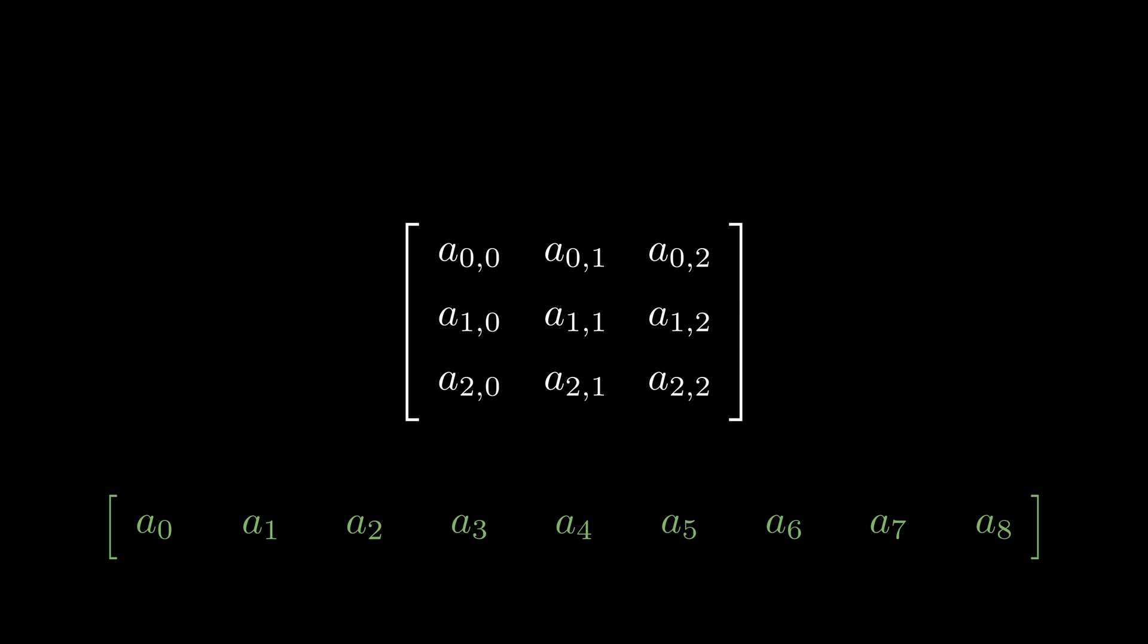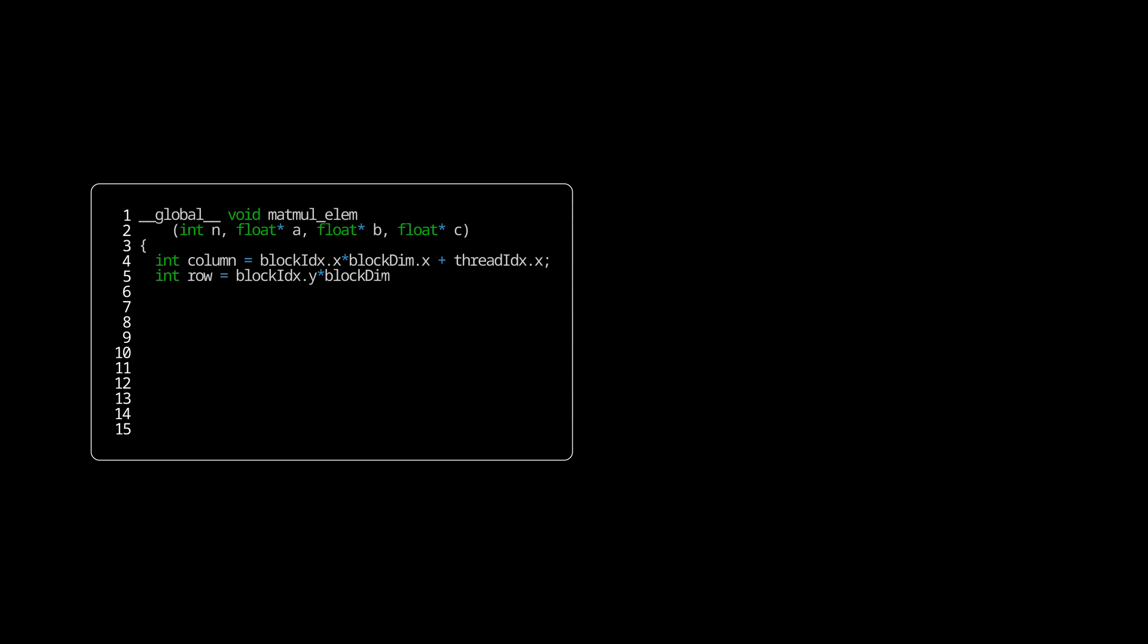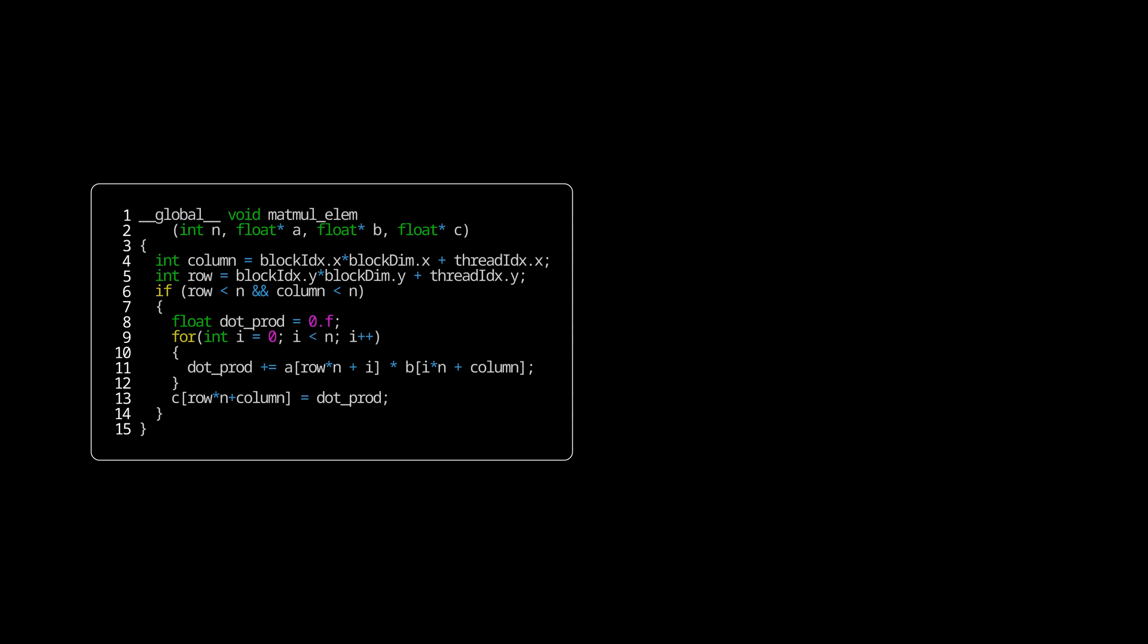In CUDA, we get access to the row pointer, so we actually have to calculate the one-dimensional index ourselves, and we can do that by using our row and column indices. We do that by multiplying the row by our matrix width and adding the column index into it. To run our matrix multiplication kernel, we can assign each thread to one element in our output array. We first calculate our row and column indices based on the current thread and block.